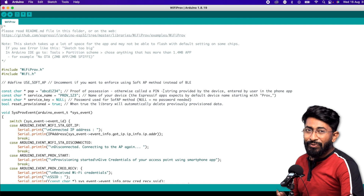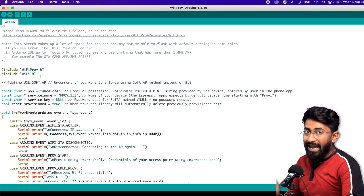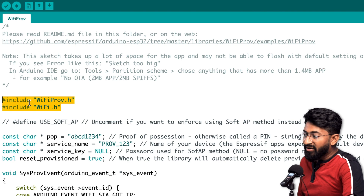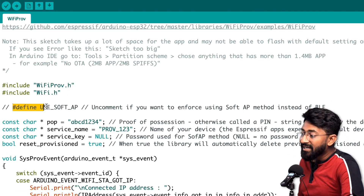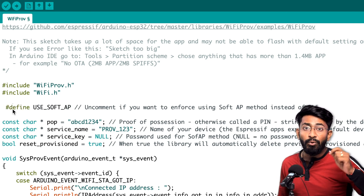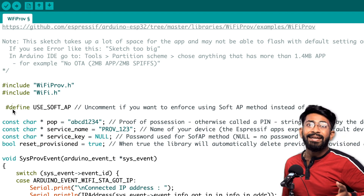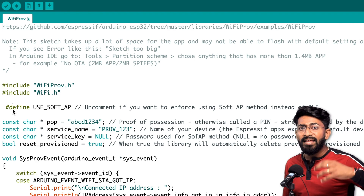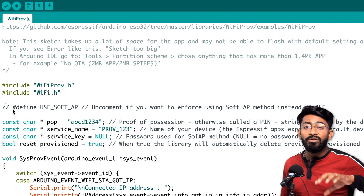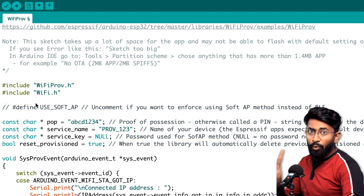This example code handles all the provisioning tasks. First, the necessary libraries are included: WiFiProvisioning.h and WiFi.h. There's one important commented line — if you uncomment it, the ESP board will create an access point and you can connect to it to provide Wi-Fi credentials via Wi-Fi. If you leave it commented, it will work via BLE instead.